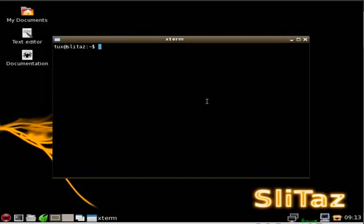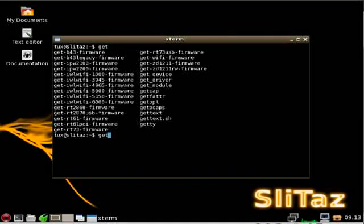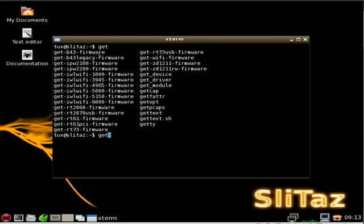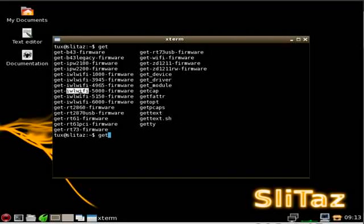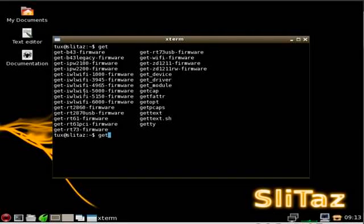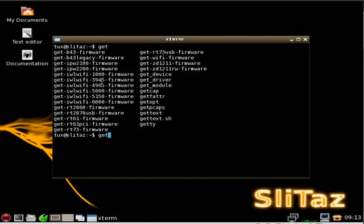If we start typing get, G-E-T, and then we hit tab twice to autocomplete, it gives you a list of a few scripts that are in here for basically getting and installing some common things. And a lot of them, as you can see, is Wi-Fi firmware, some drivers for your Wi-Fi cards. So if for some reason it's not working by default, check online, see if any of these will work for your wireless device.